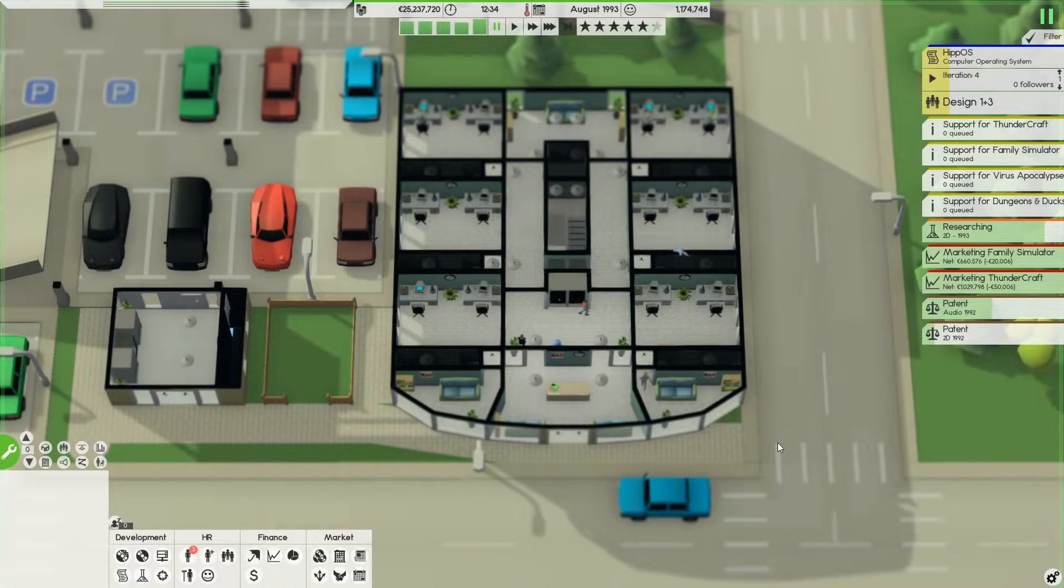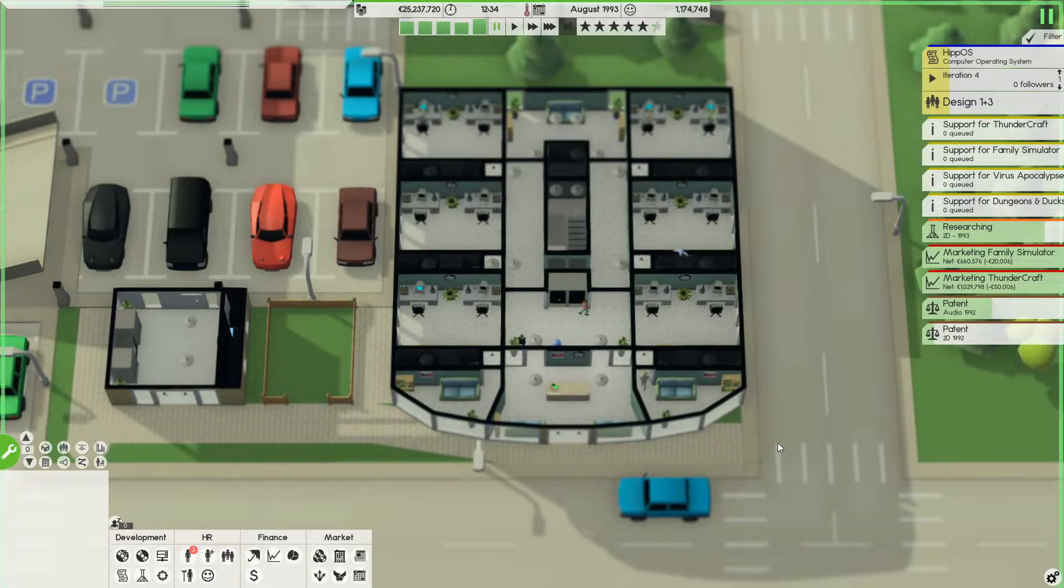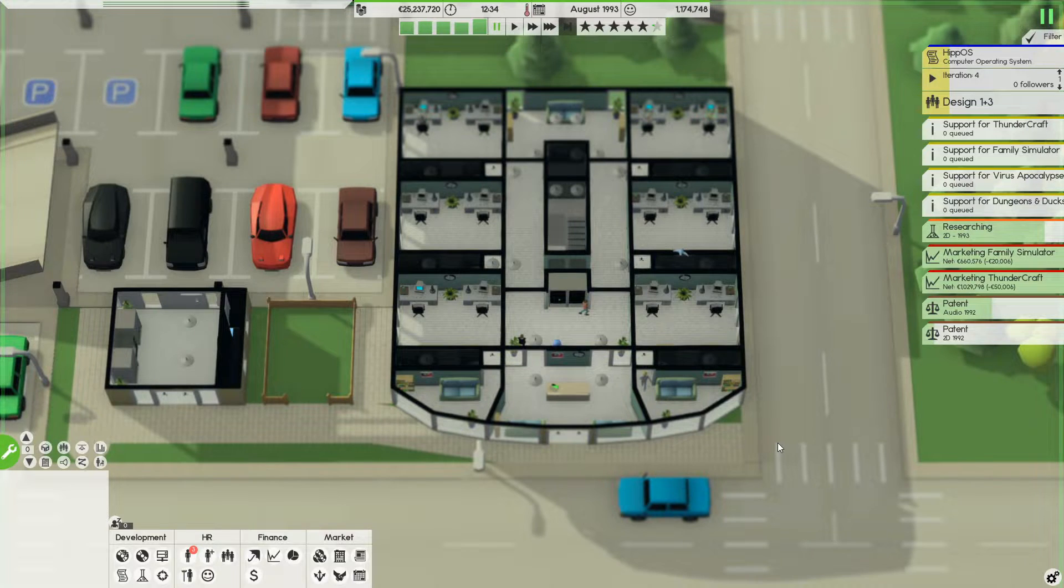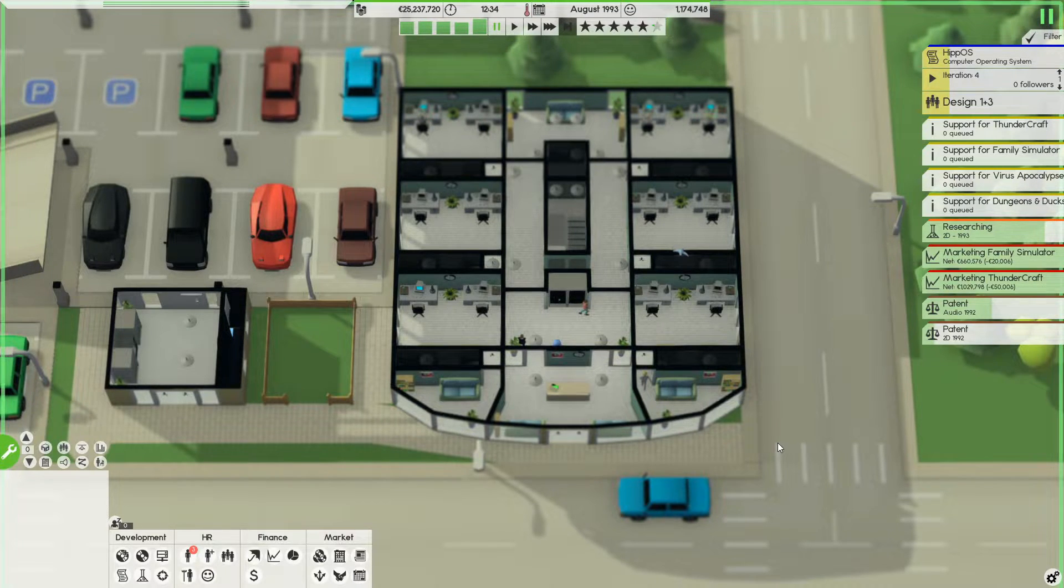Hello awesome people! Welcome back to another Software Inc tutorial and today we are going to talk about contract work and deals.